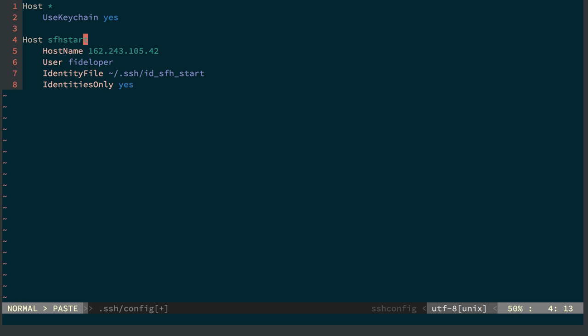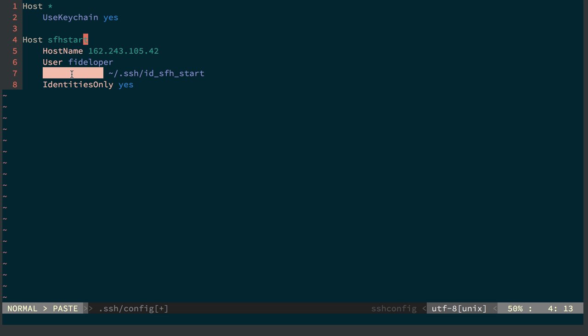We have the hostname, which is the IP address of the server, the user to log in with, Fideloper, the identity file, that is the dash I flag we use, to the tilde slash, that's the home directory of the current user, dot SSH. And we say to use the identity file ID_sfh_start.